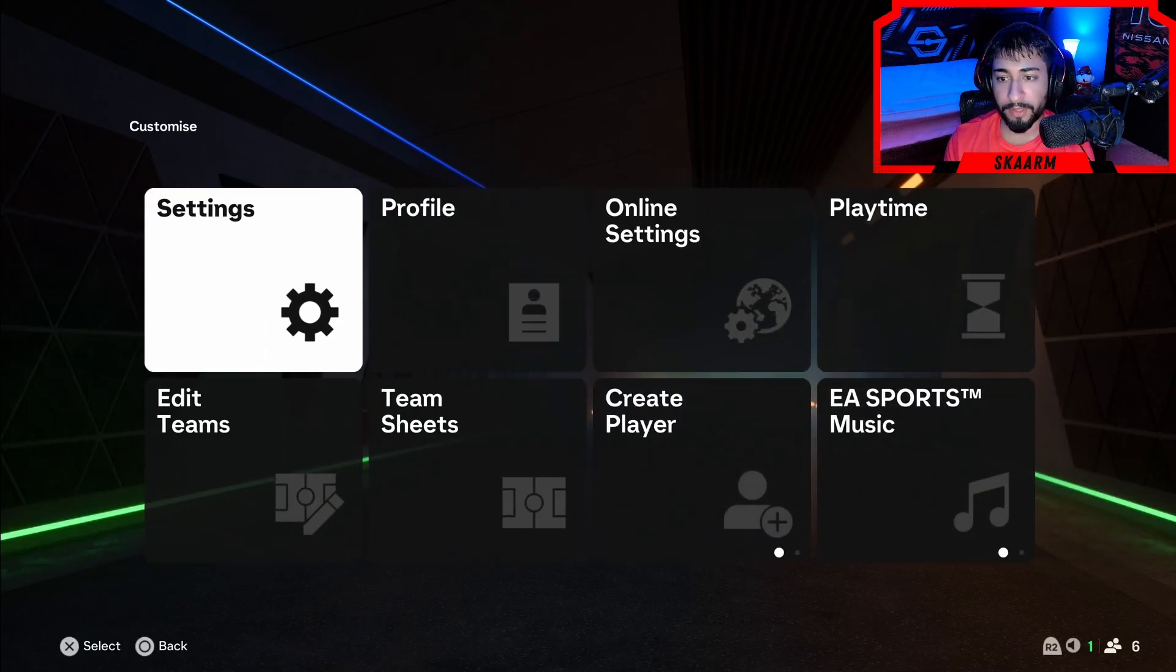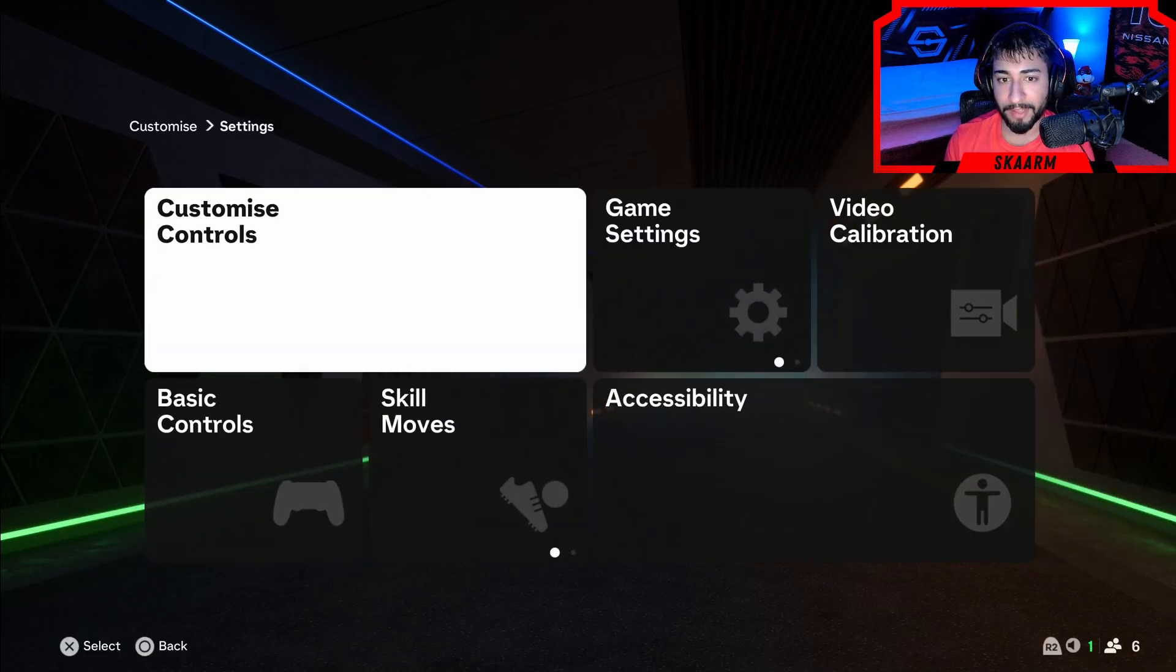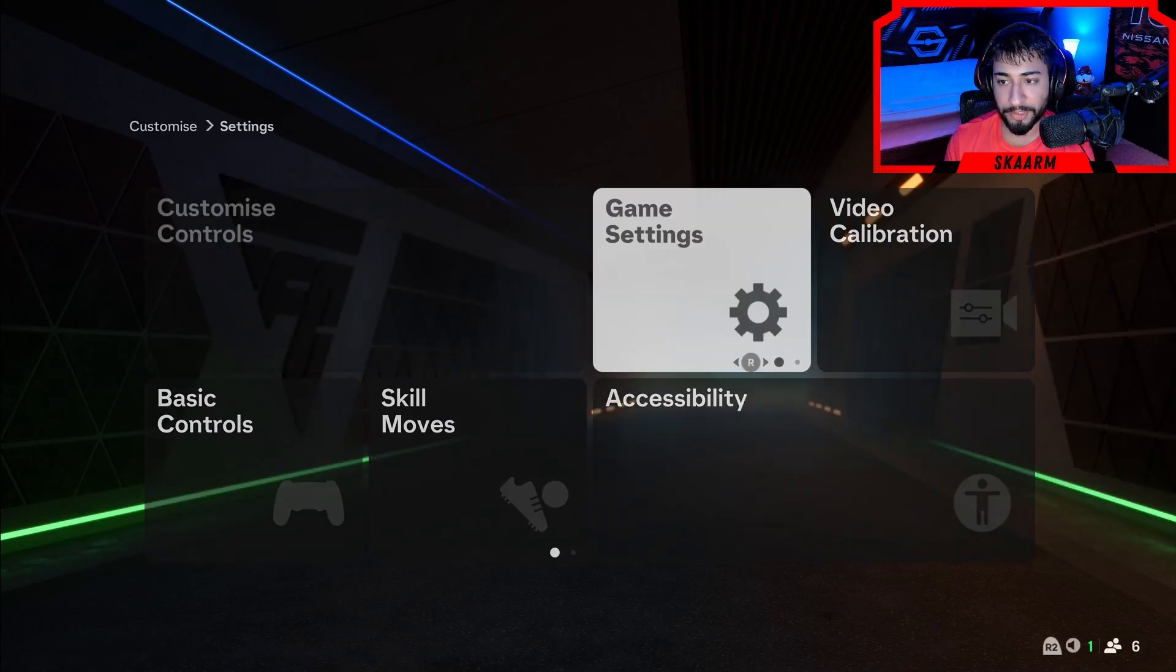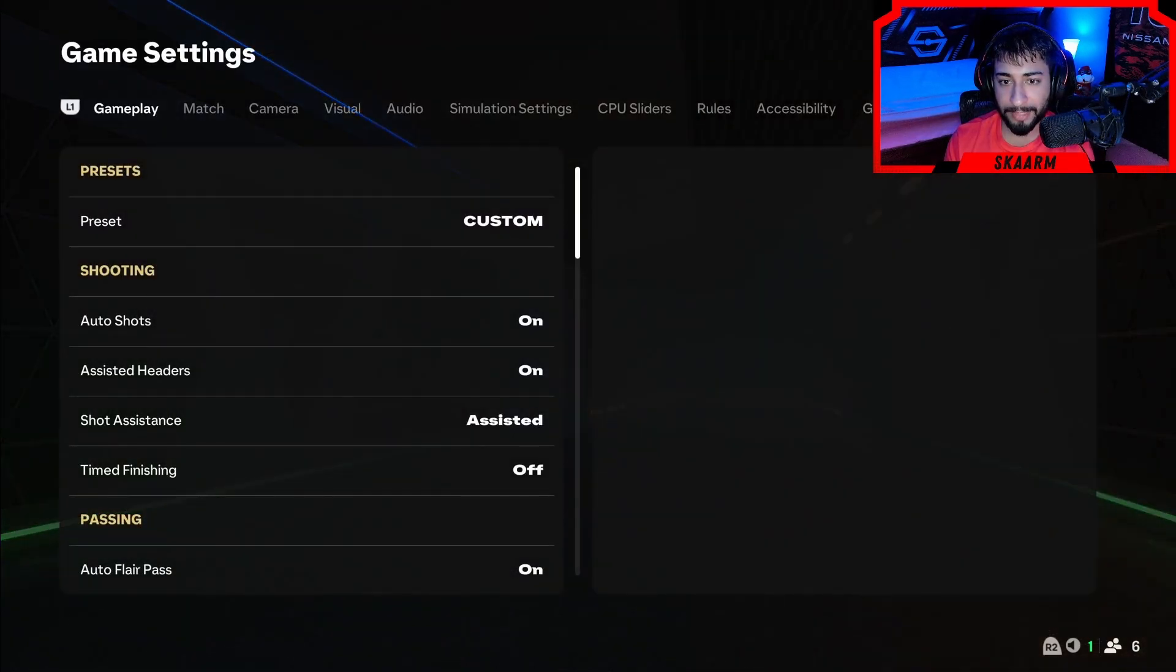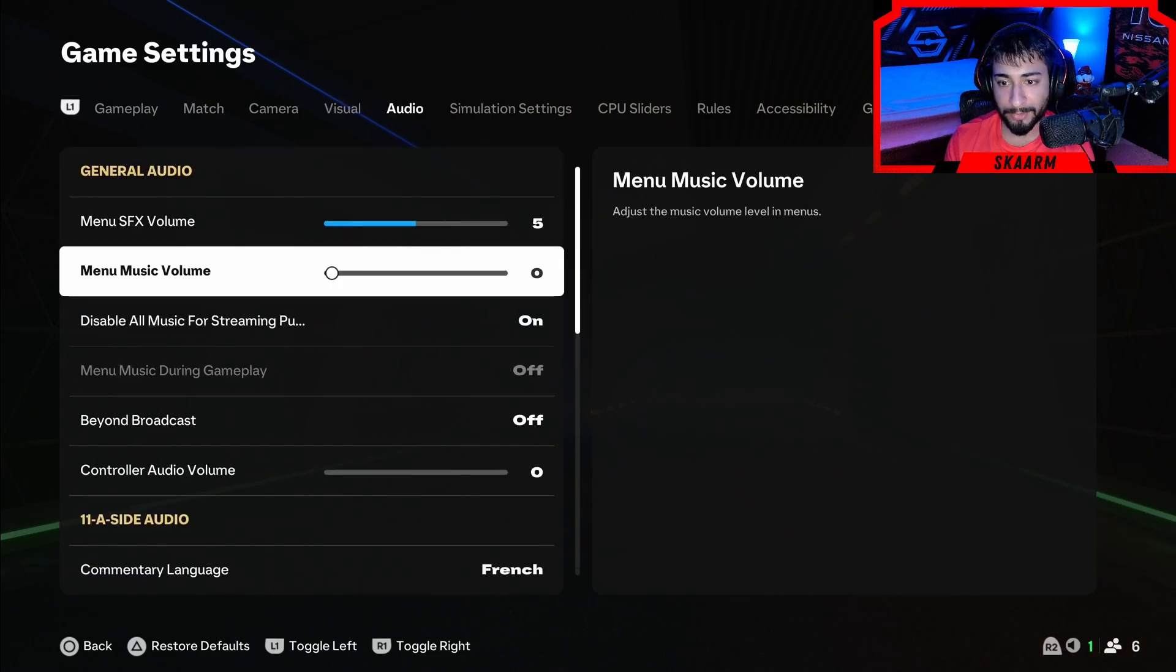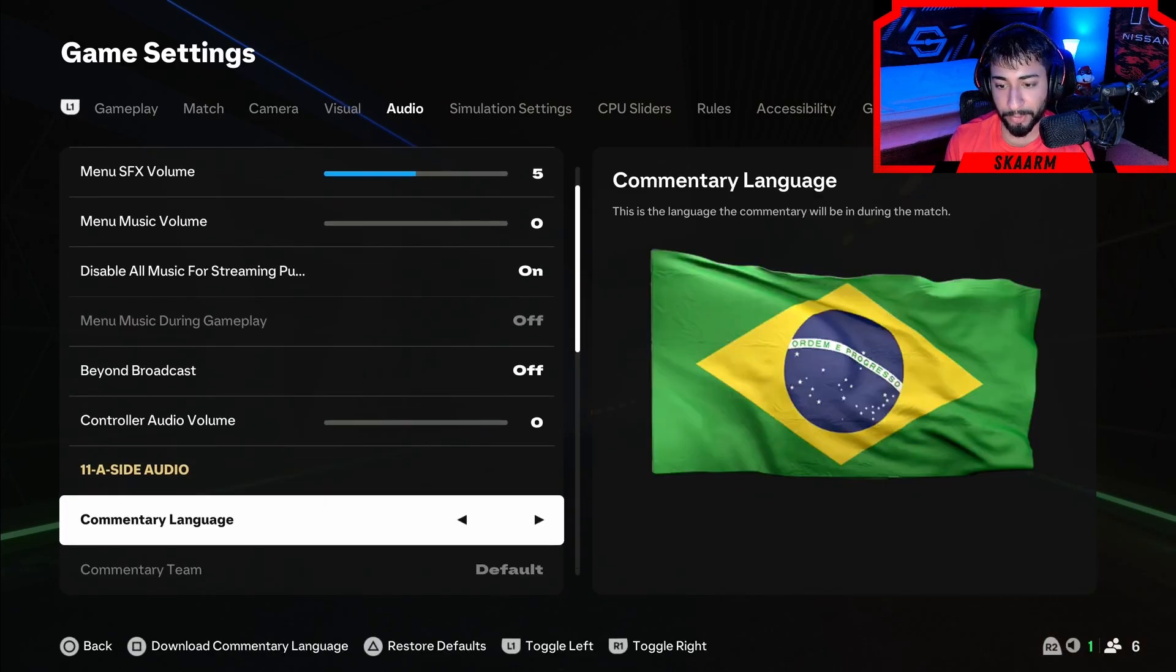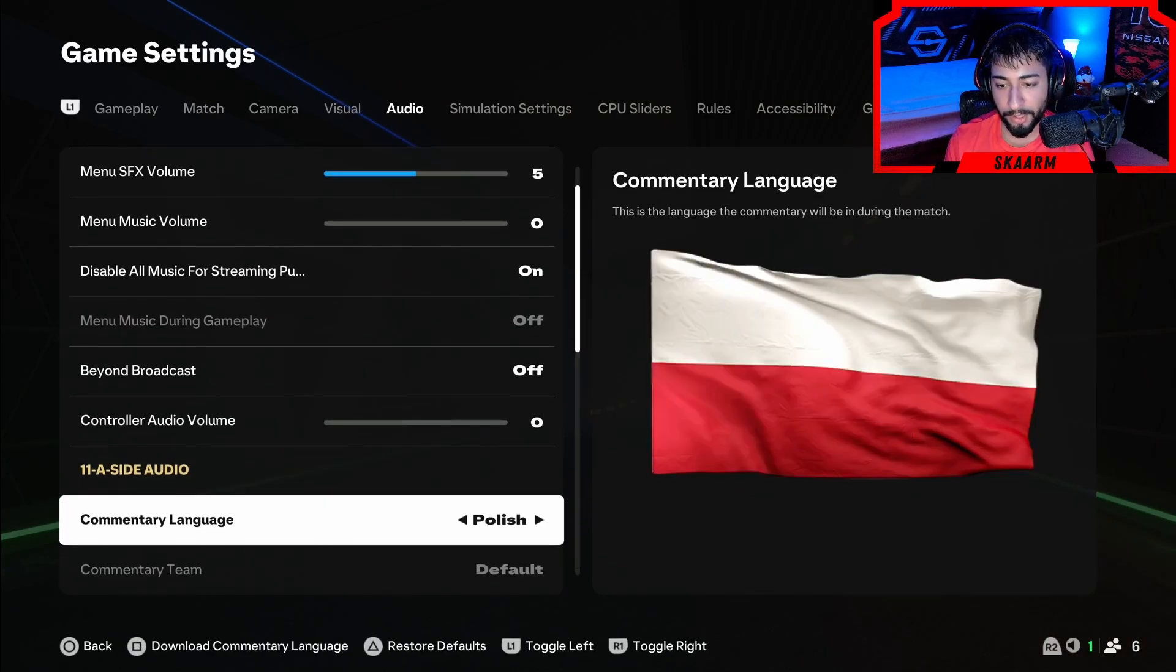However, in terms of commentary language this year we finally do have a couple new commentary languages. We can go to game settings. From game settings we can go to audio and then scroll over to the commentary language and switch it to whatever we do want.